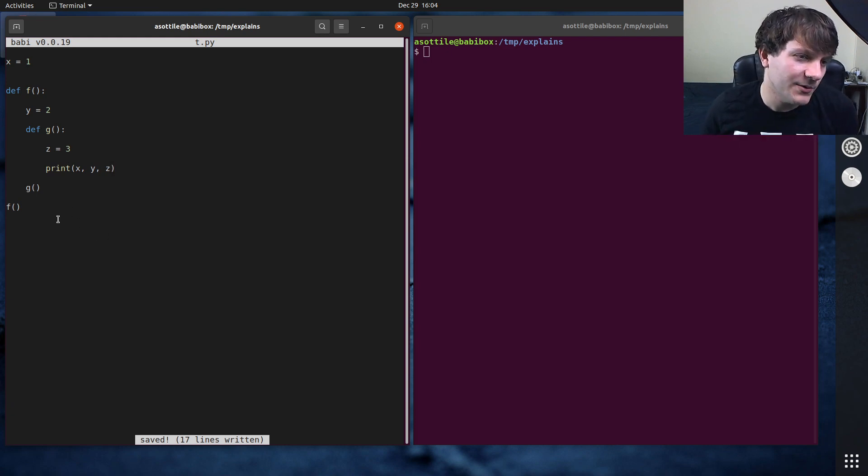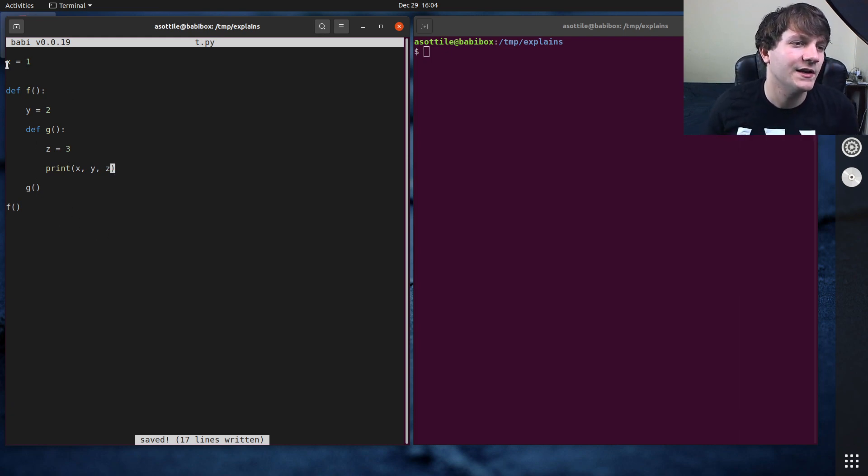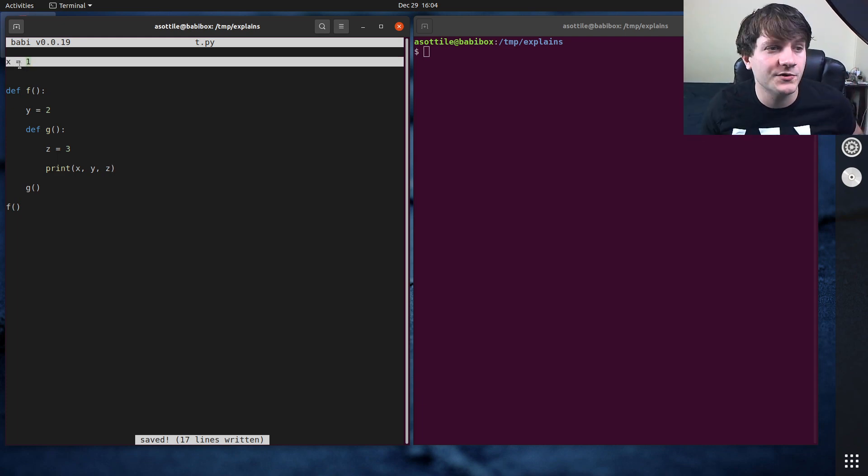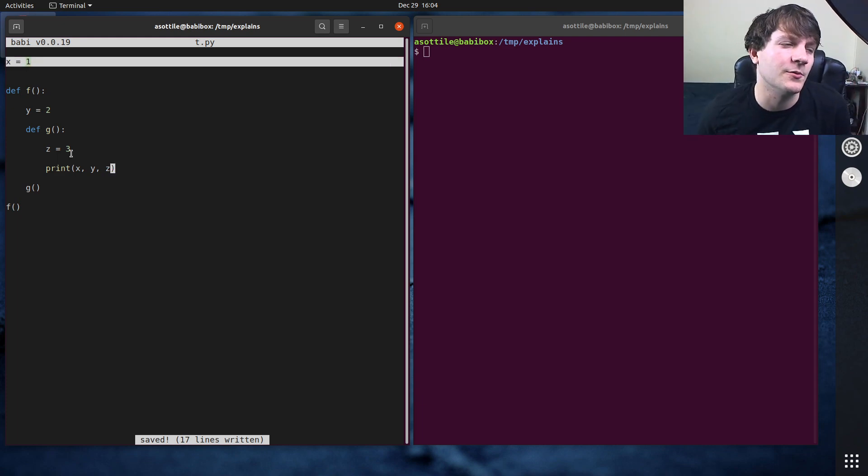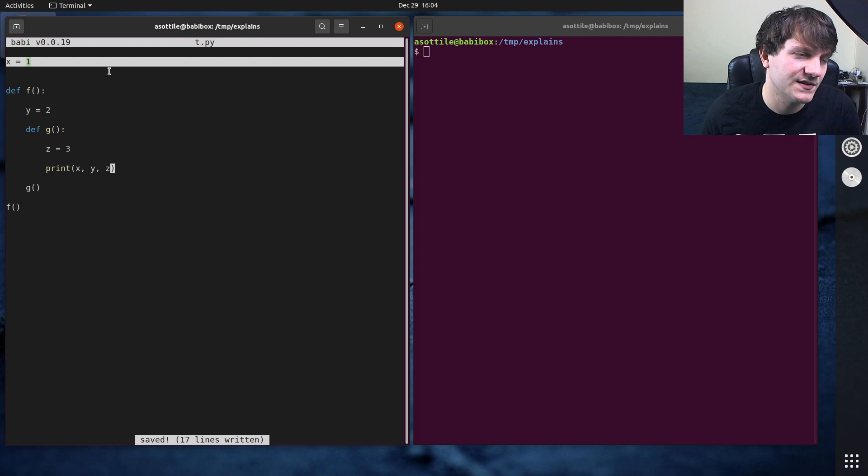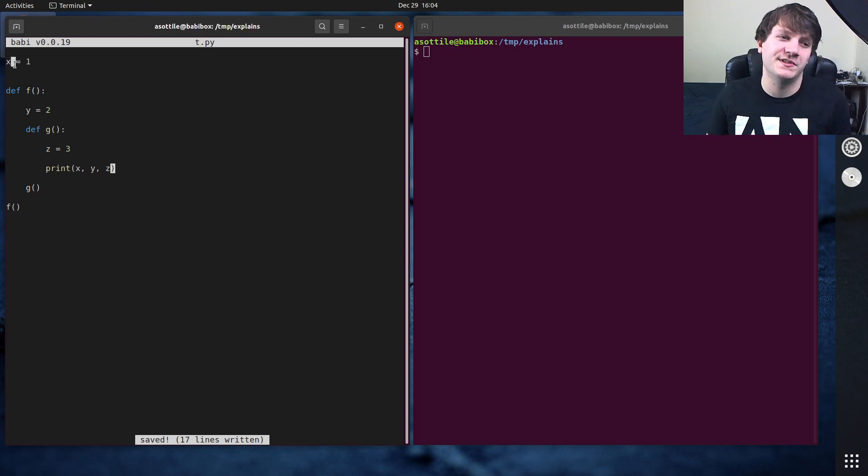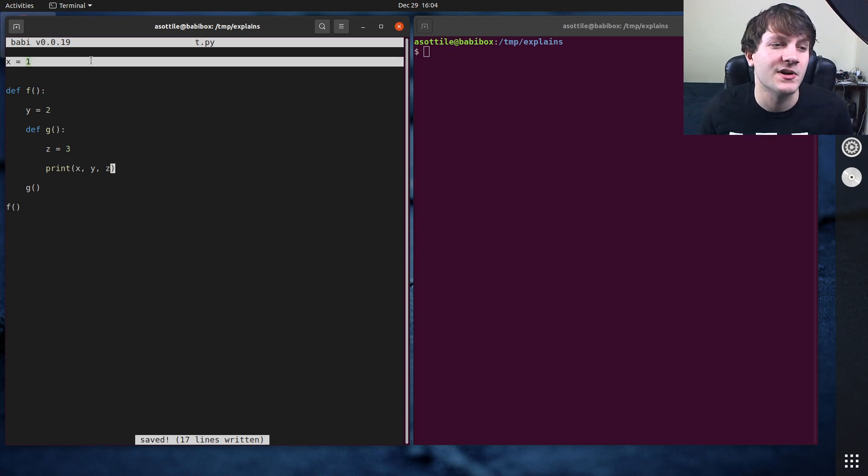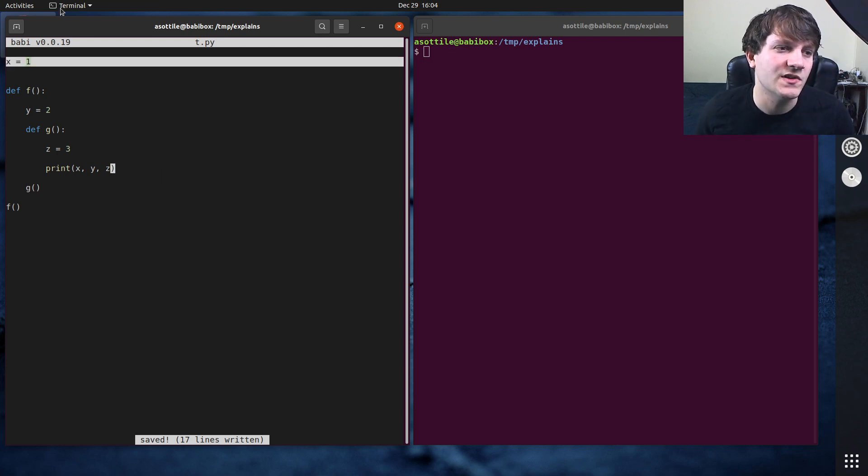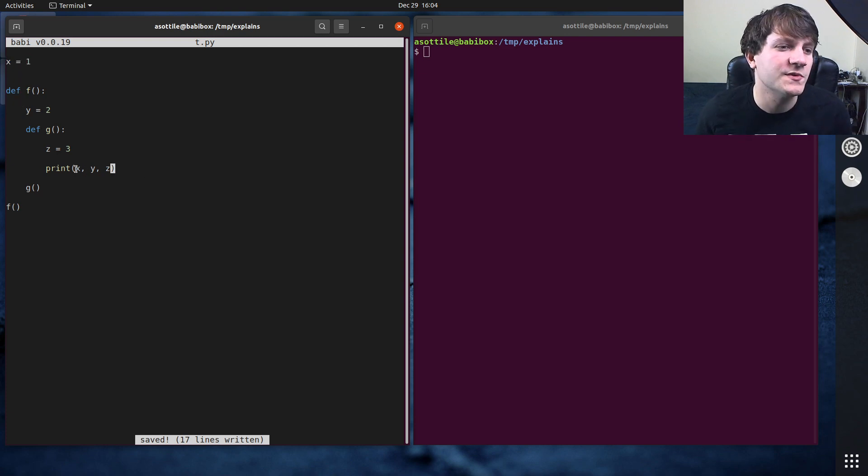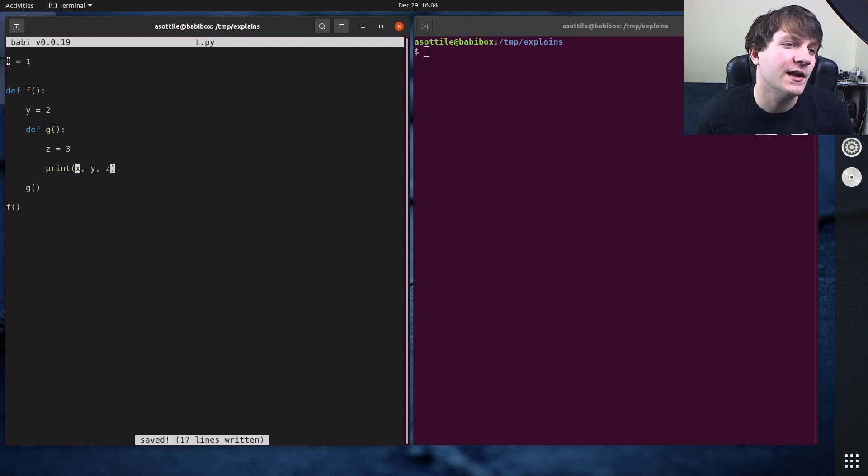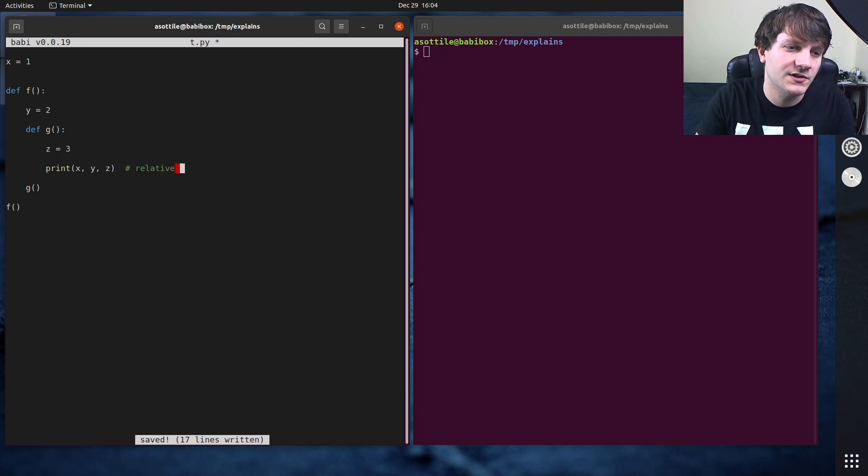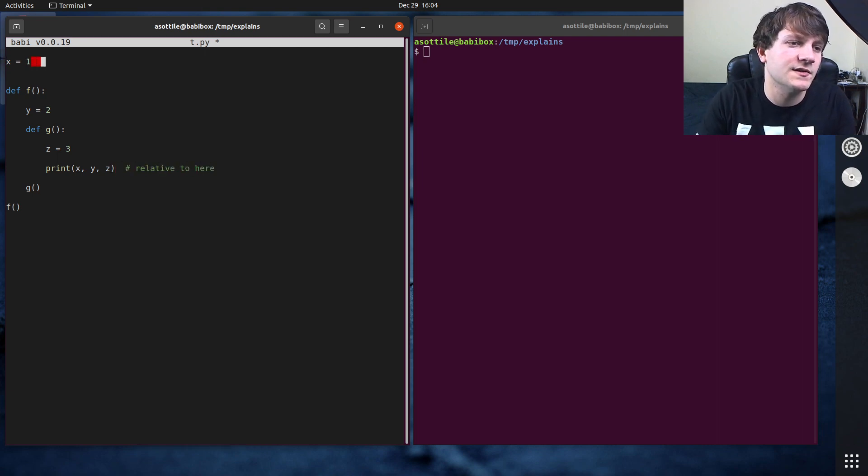So the first scope that we have here, if we look at x, x is at what is referred to as the global scope. Python is actually module based, so it's not truly global, it's just the module scope. So this is kind of the global scope. So when we access x here, that retrieves x at our global scope.